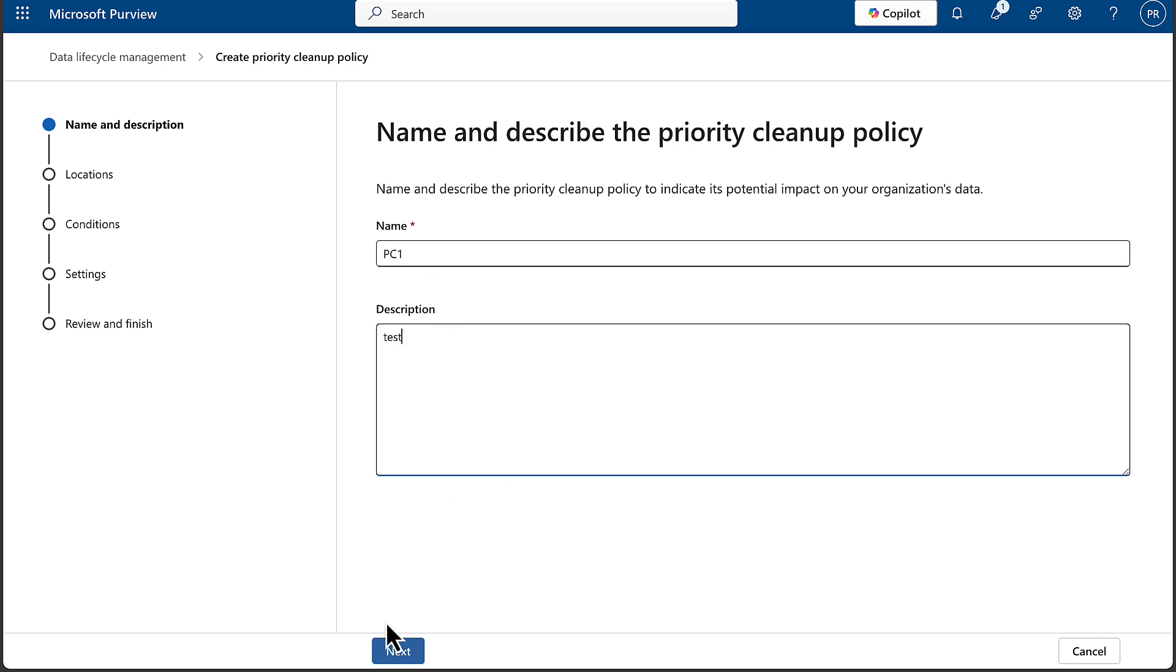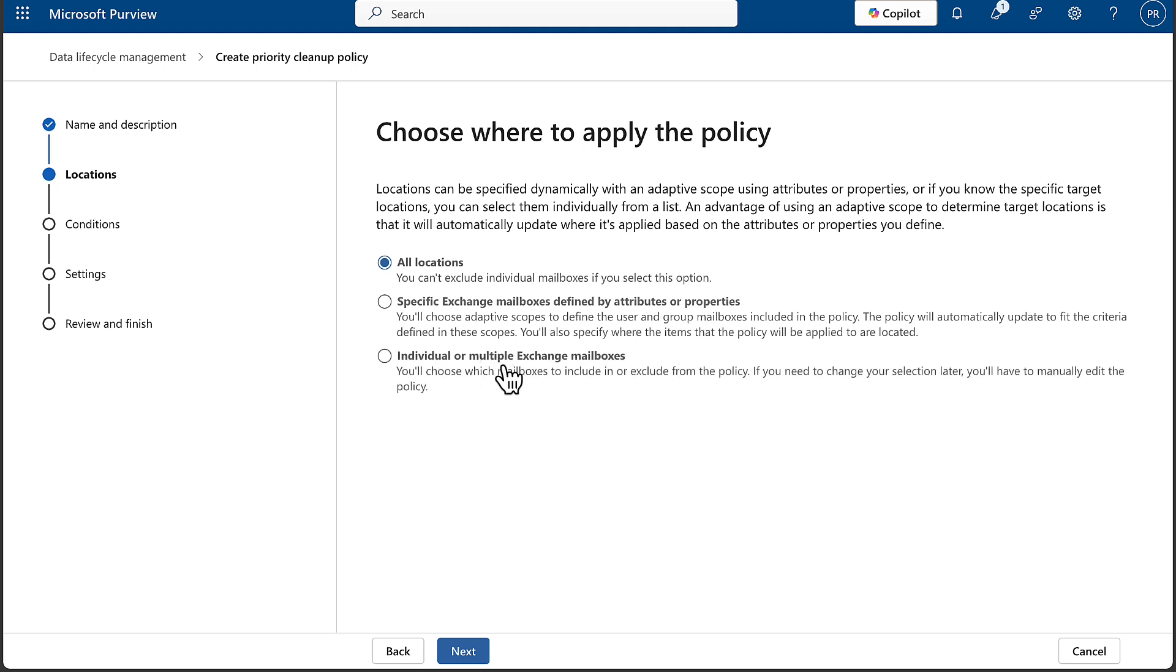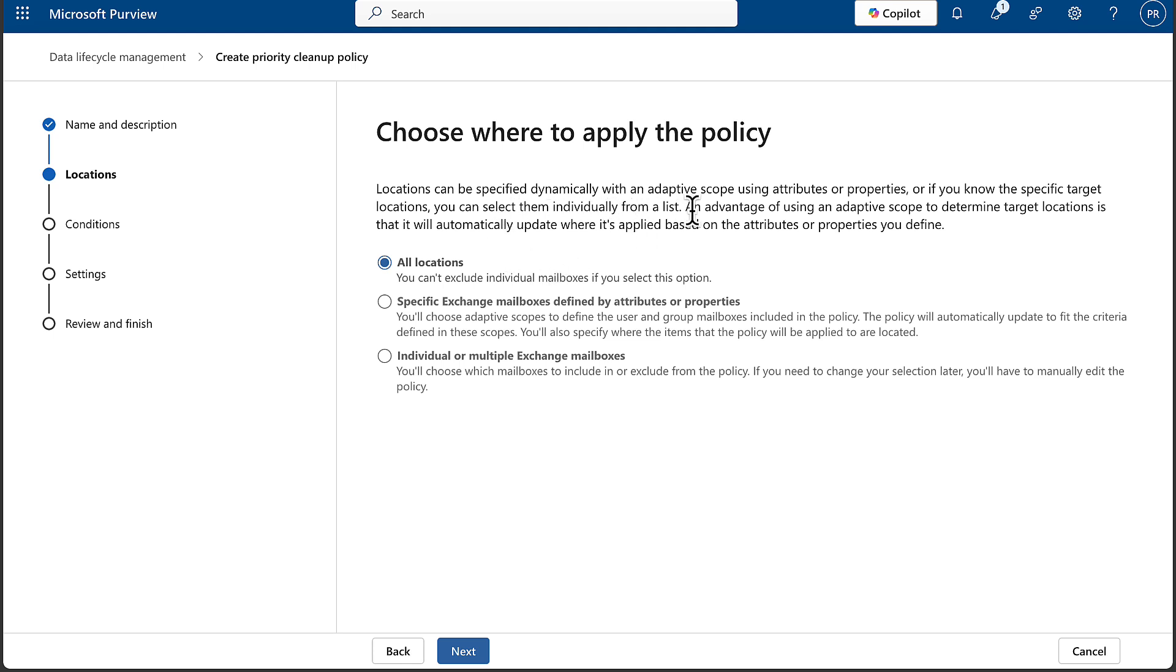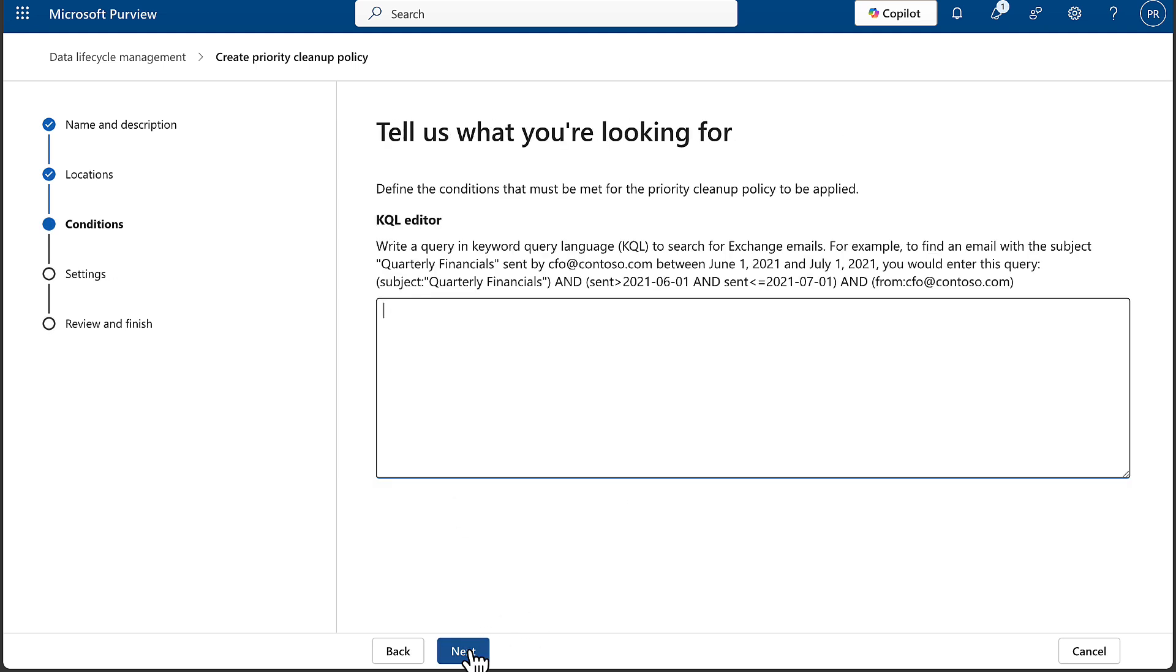Choose where to apply the policy. You can apply to specific Exchange mailboxes defined by attributes or properties, or individual or multiple Exchange mailboxes, or all locations. You can't exclude individual mailboxes if you select this option. So looks very much like it's mail only at the moment. Let's just go through on all locations - Exchange Online for now.